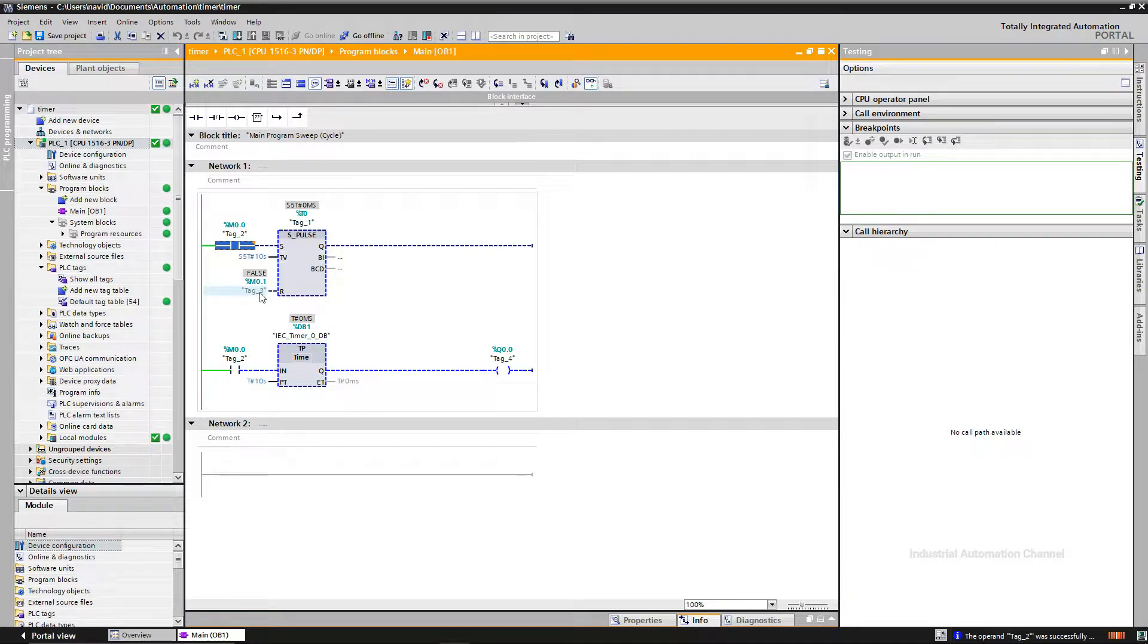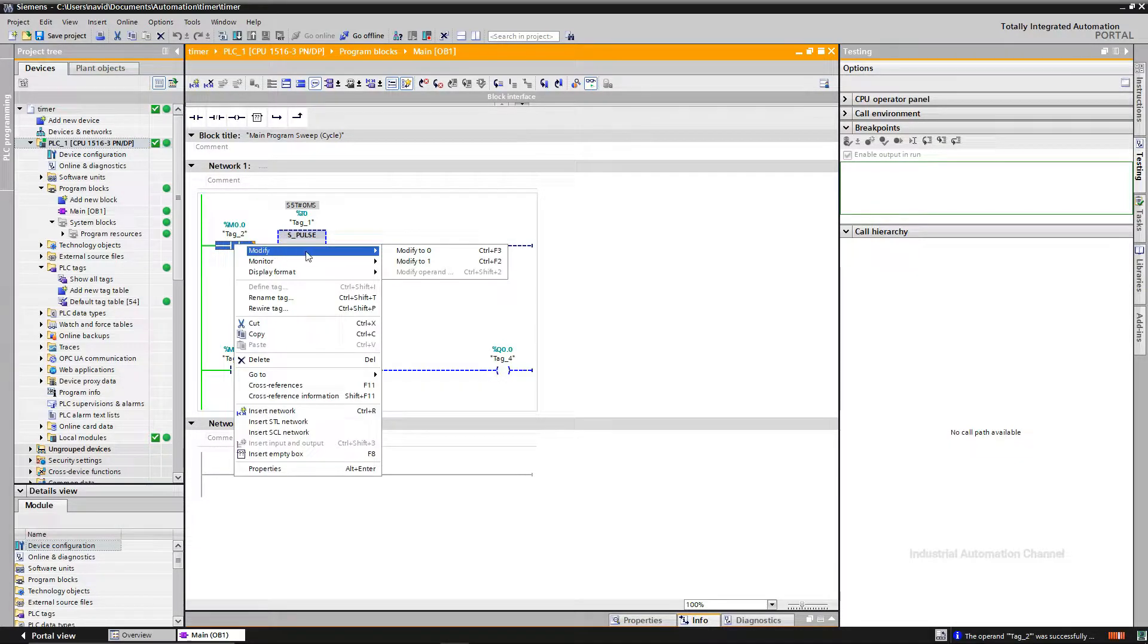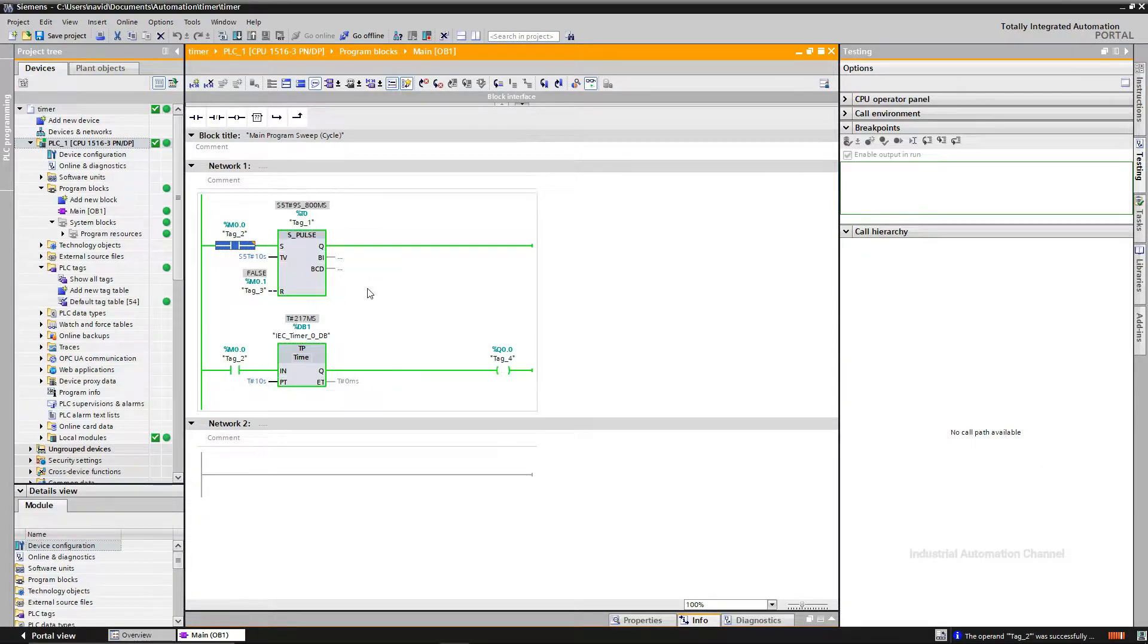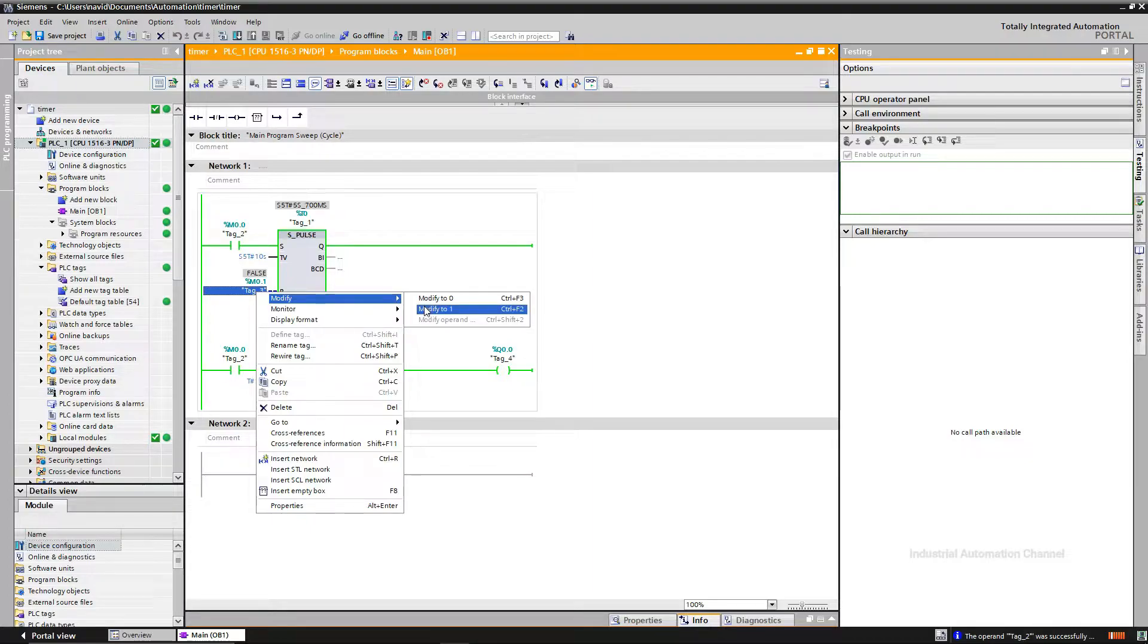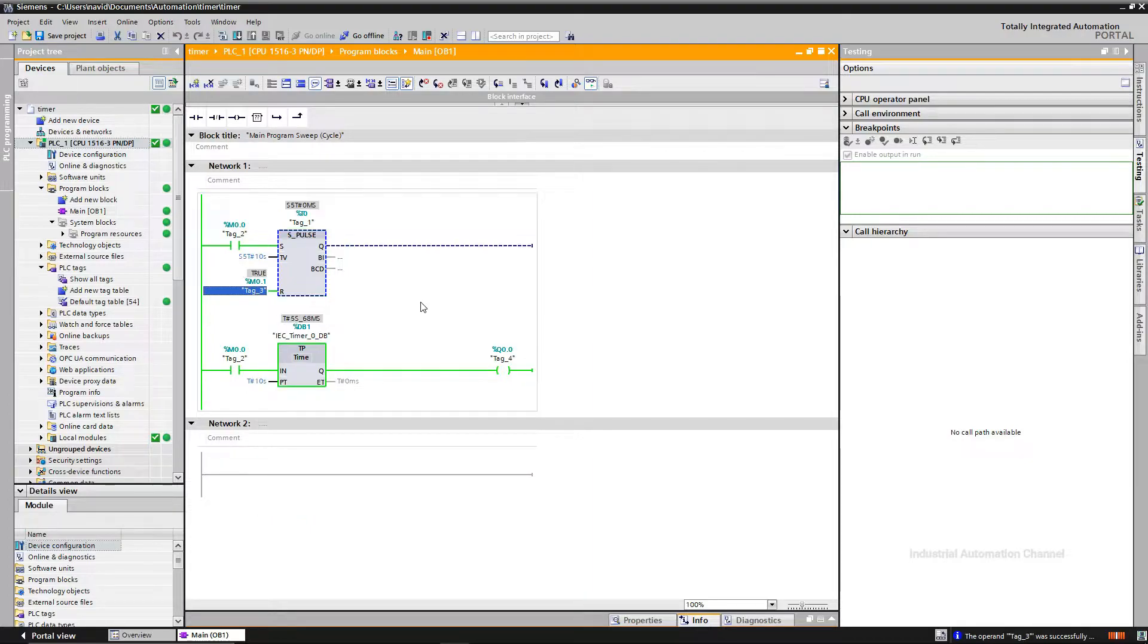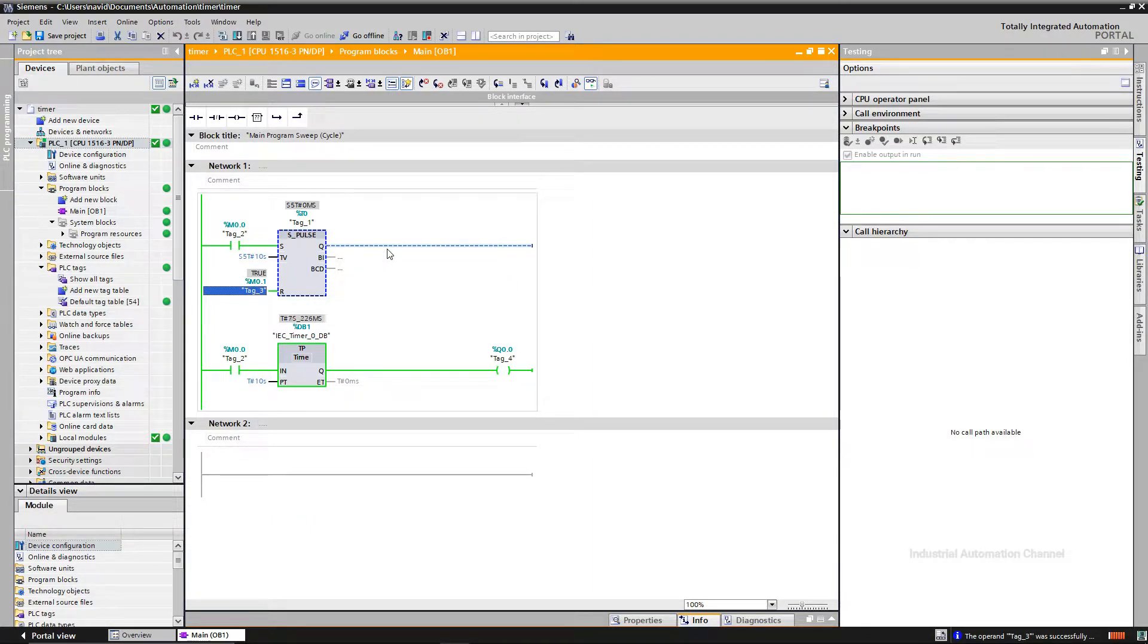SPALSE has a RESET input. If the timer is running and I press this input, the current value will be set to zero and output Q will be off. As long as the RESET is active, you cannot start the timer.